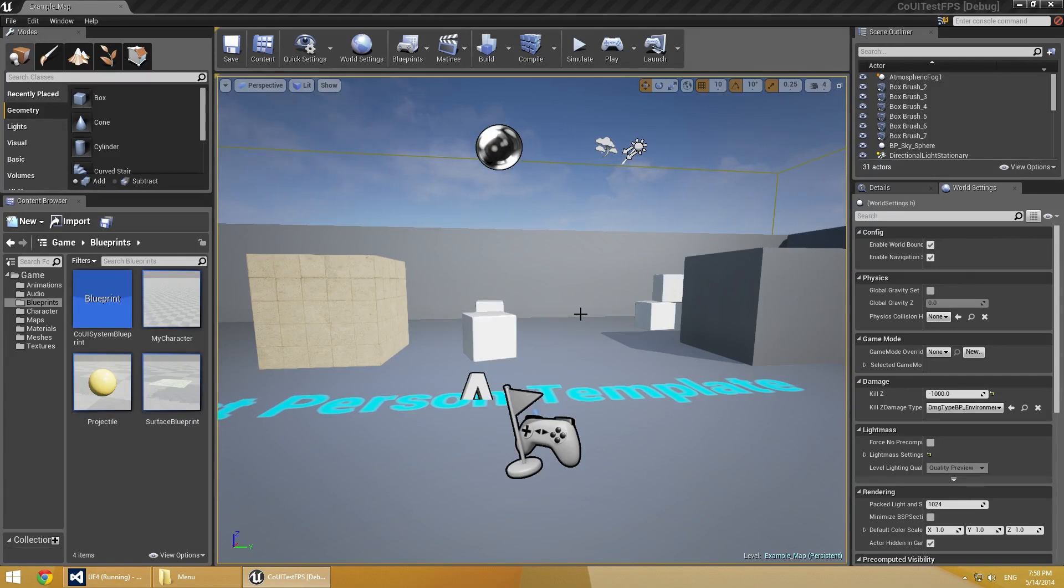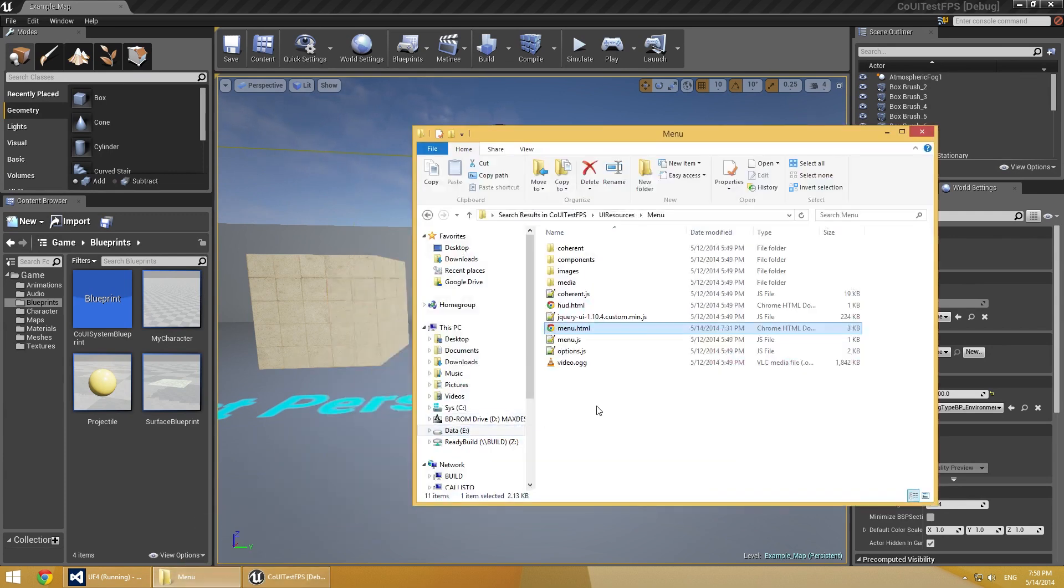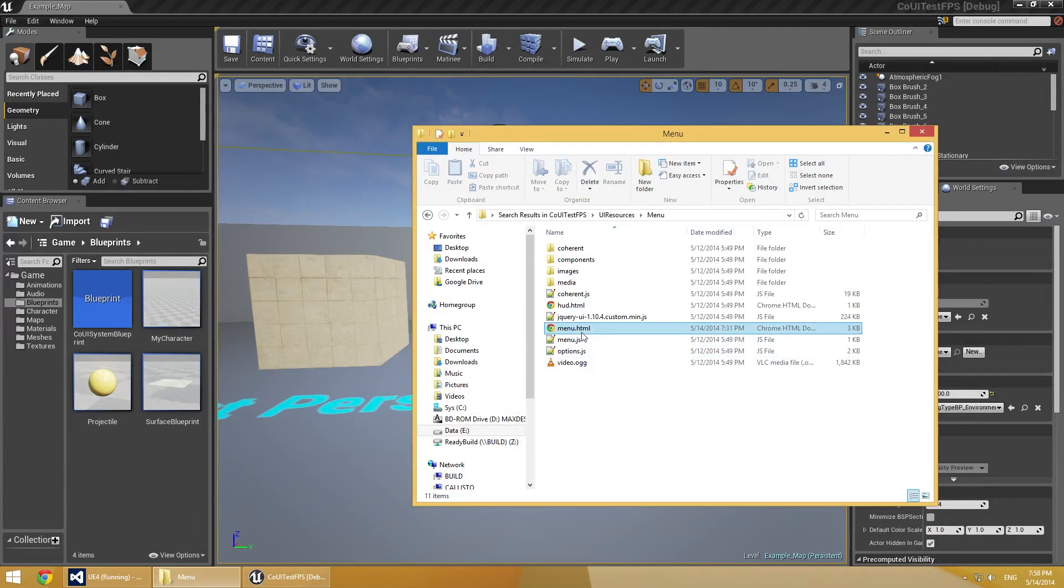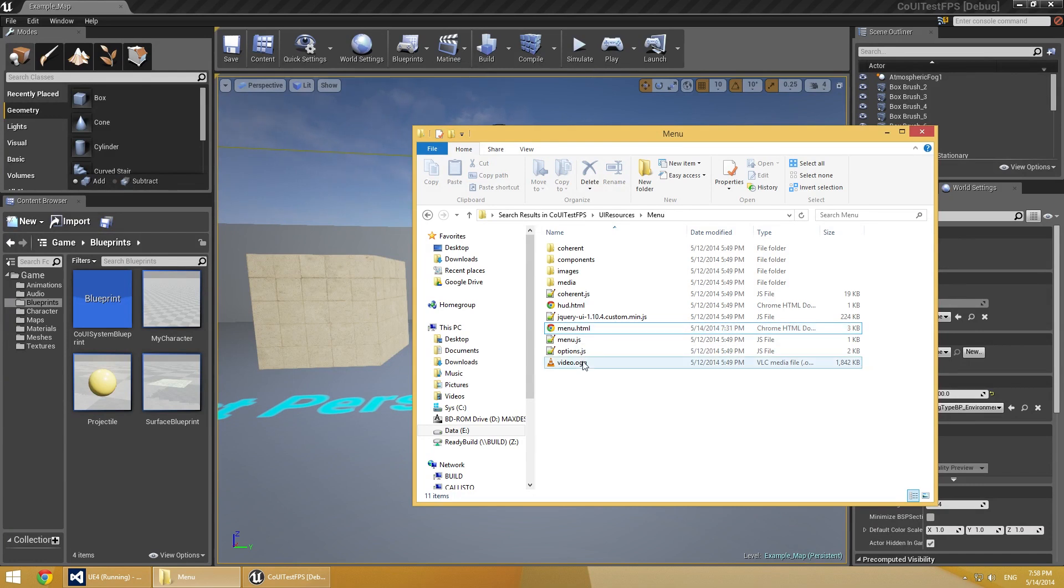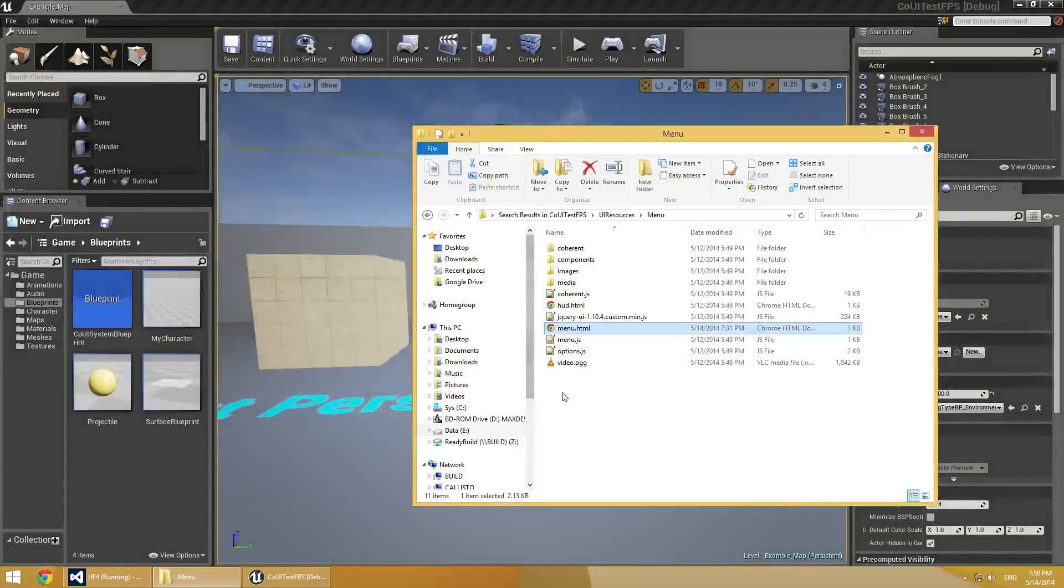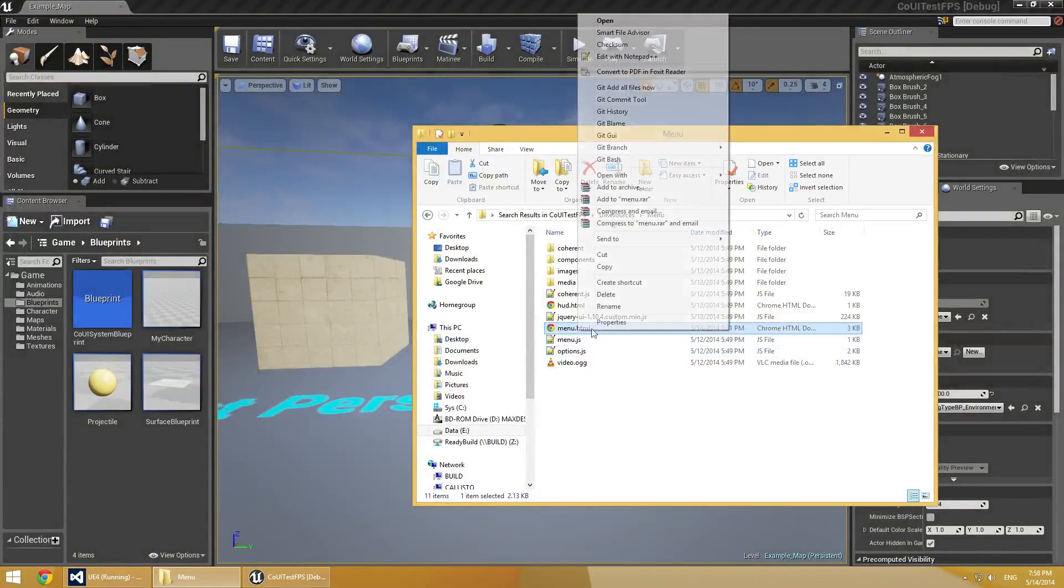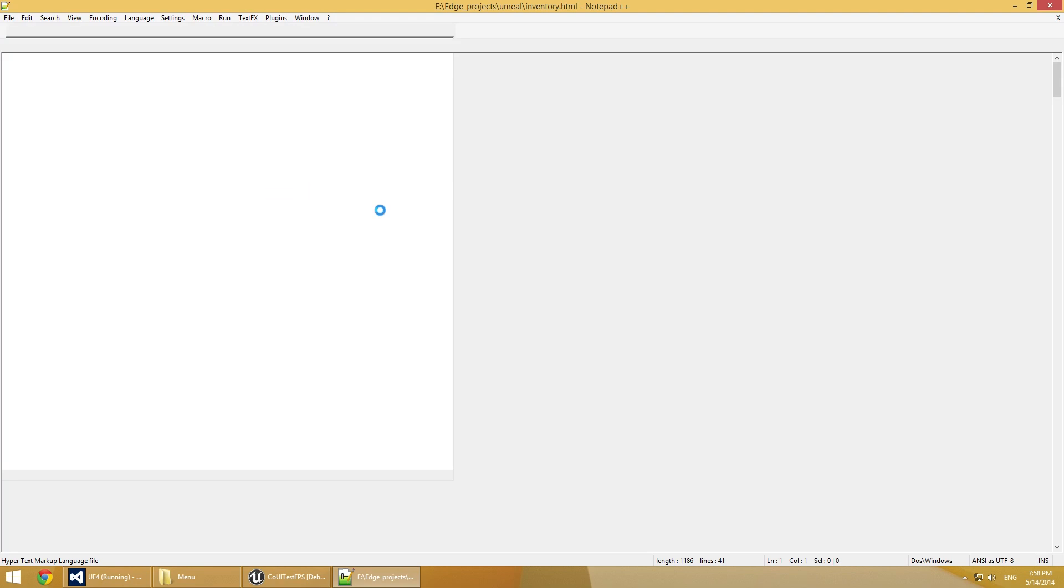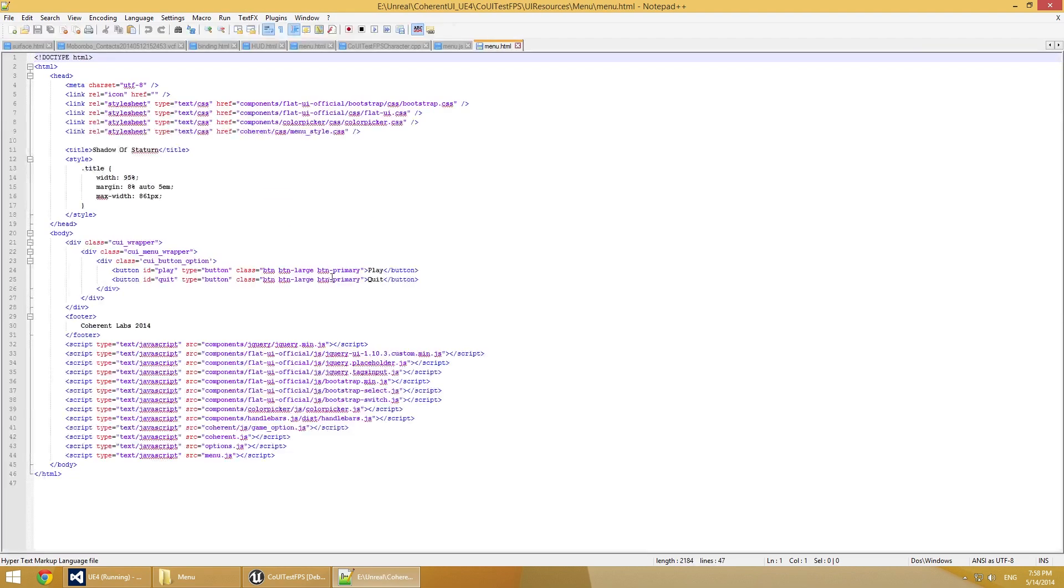We'll be using HTML files that we already have created. They're quite simple. I'll show them to you now. You can see here this simple menu that has play and quit buttons and we'll use them to start the game or quit it.